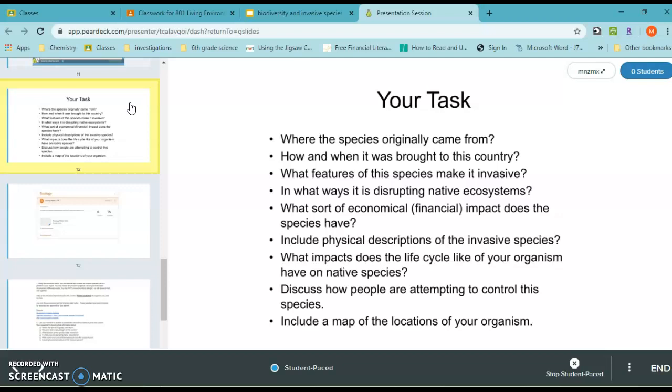Your task for this week is: for the species you chose, tell us where it originally came from, how and when it was brought to this country, what features make it invasive, and answer the rest of the questions listed.